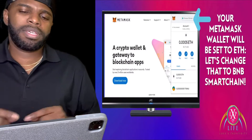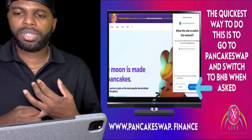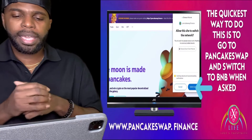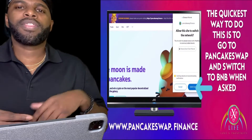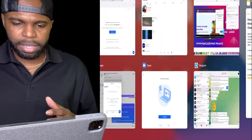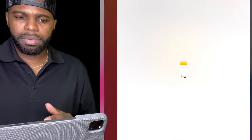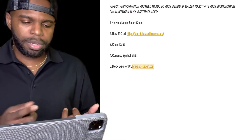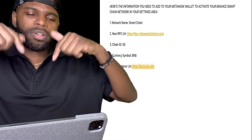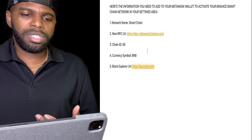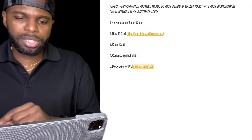You need to change that to BNB Smart Chain. The quickest way to do this is you can go to www.pancakeswap.finance and when they ask you to switch, go ahead and switch to BNB. There's also another way you can add the Smart Chain network to your MetaMask wallet. You can take a screenshot or find the details in the description box below this video — that's the information you need to put in to switch from Ethereum main network to the BNB Smart Chain network.